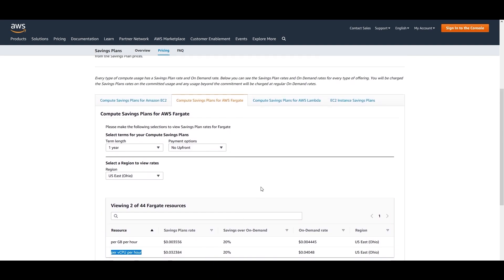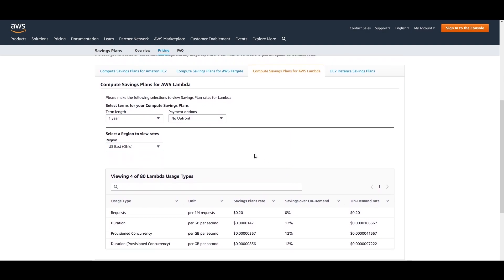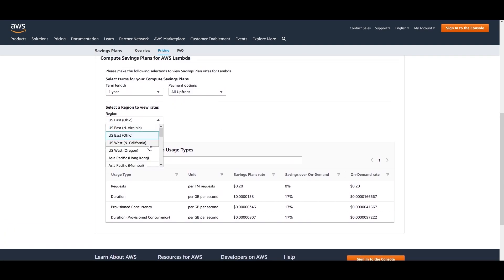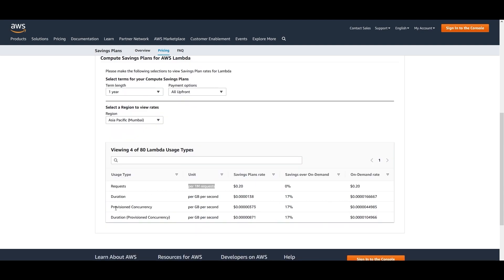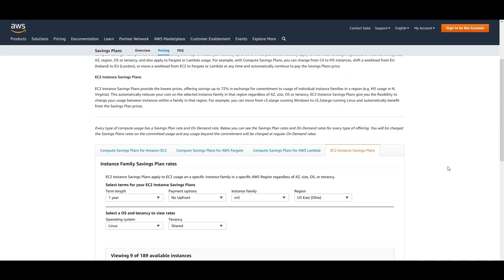For AWS Lambda, which works on requests and duration, the Compute Saving Plans also apply. With a one-year term, all-upfront payment, and Asia Pacific Mumbai region, you get 17% savings over on-demand rates for duration (per GB-second). For 1 million requests there are no savings, but Lambda already gives 1 million requests free in the free tier. Provisioned concurrency duration also gets 17% savings.